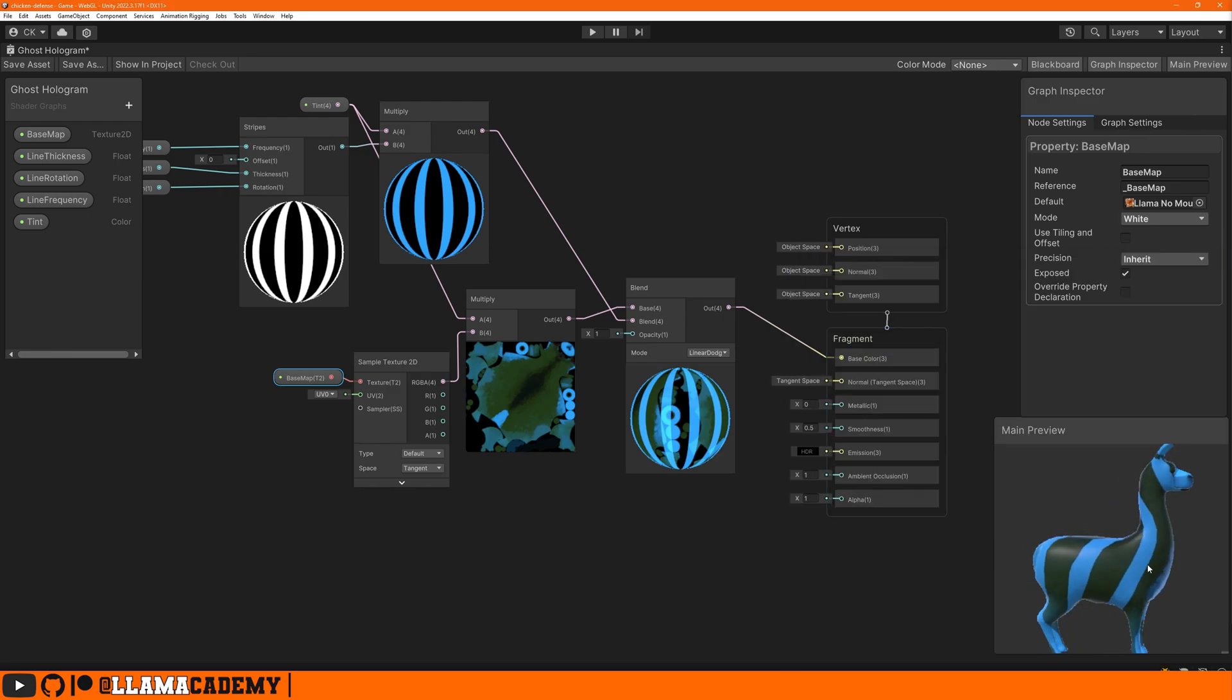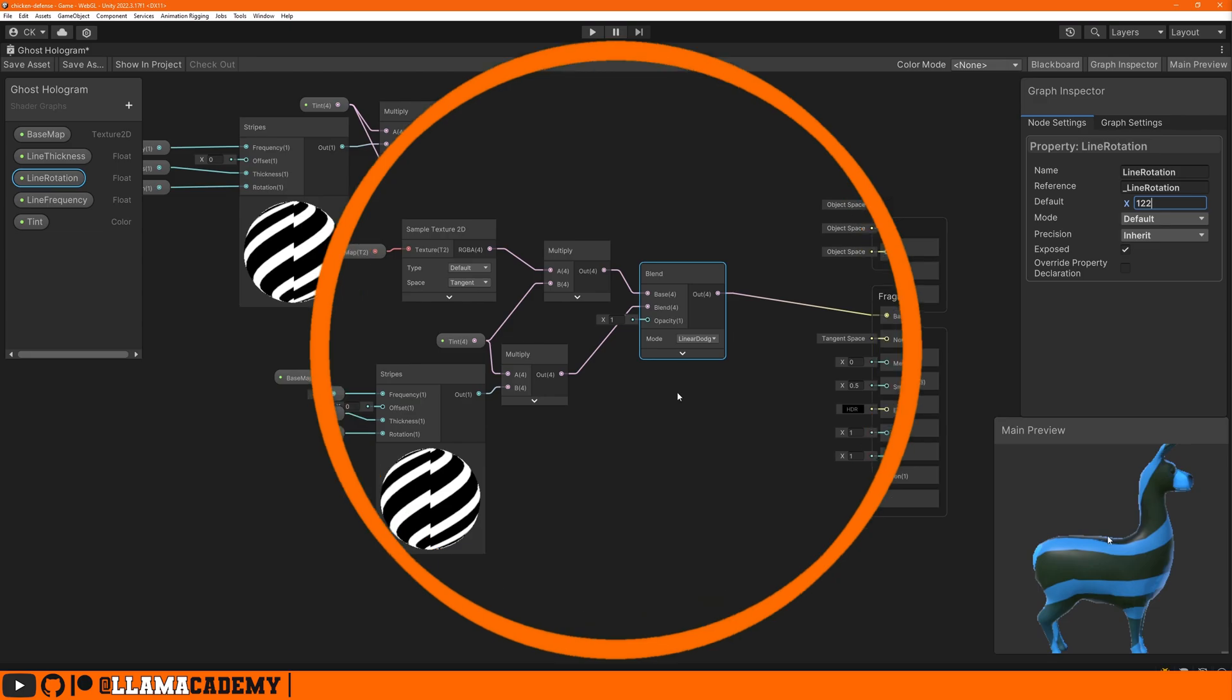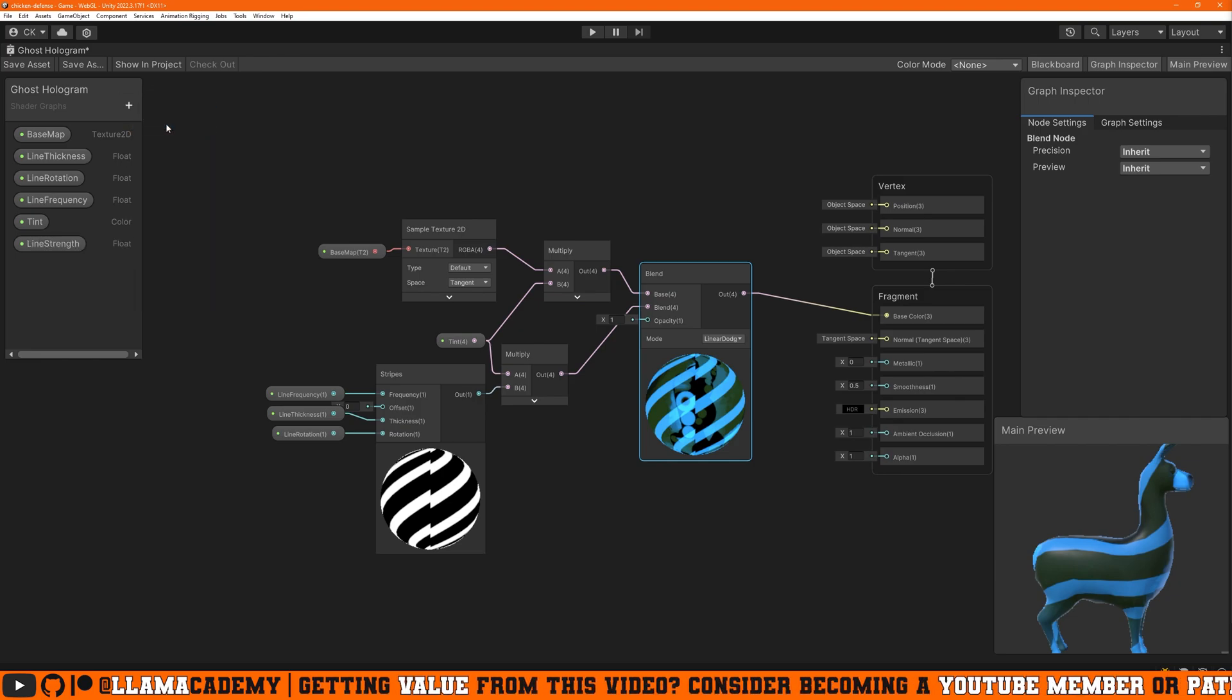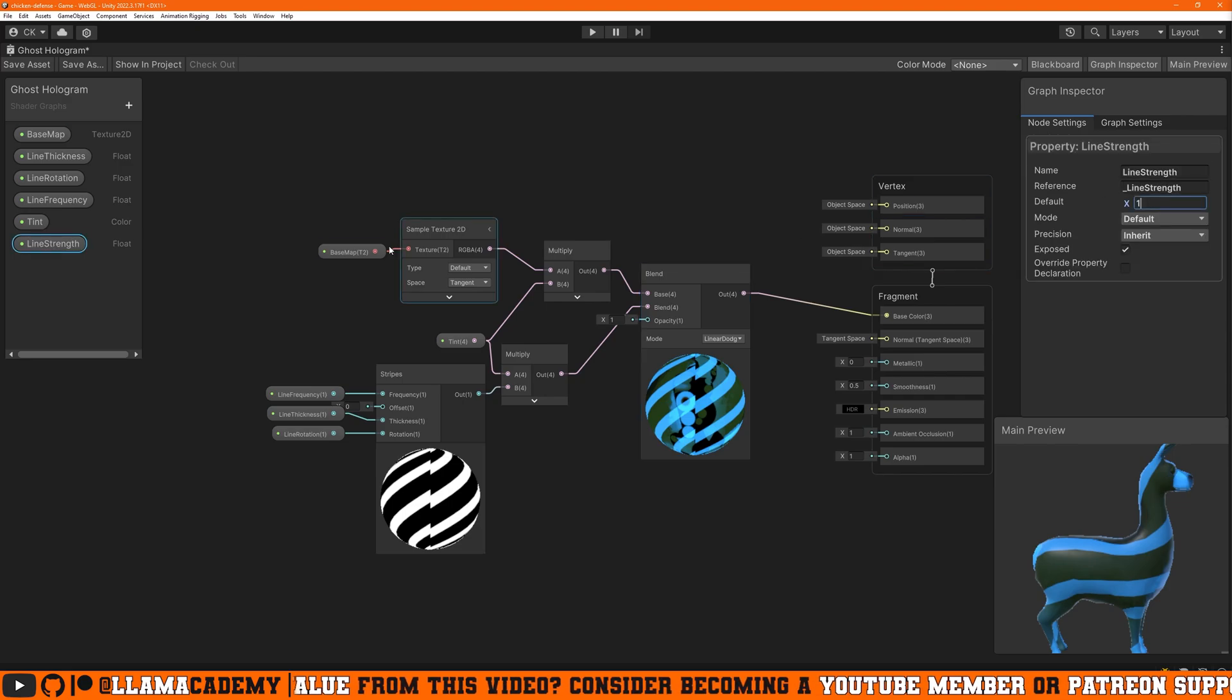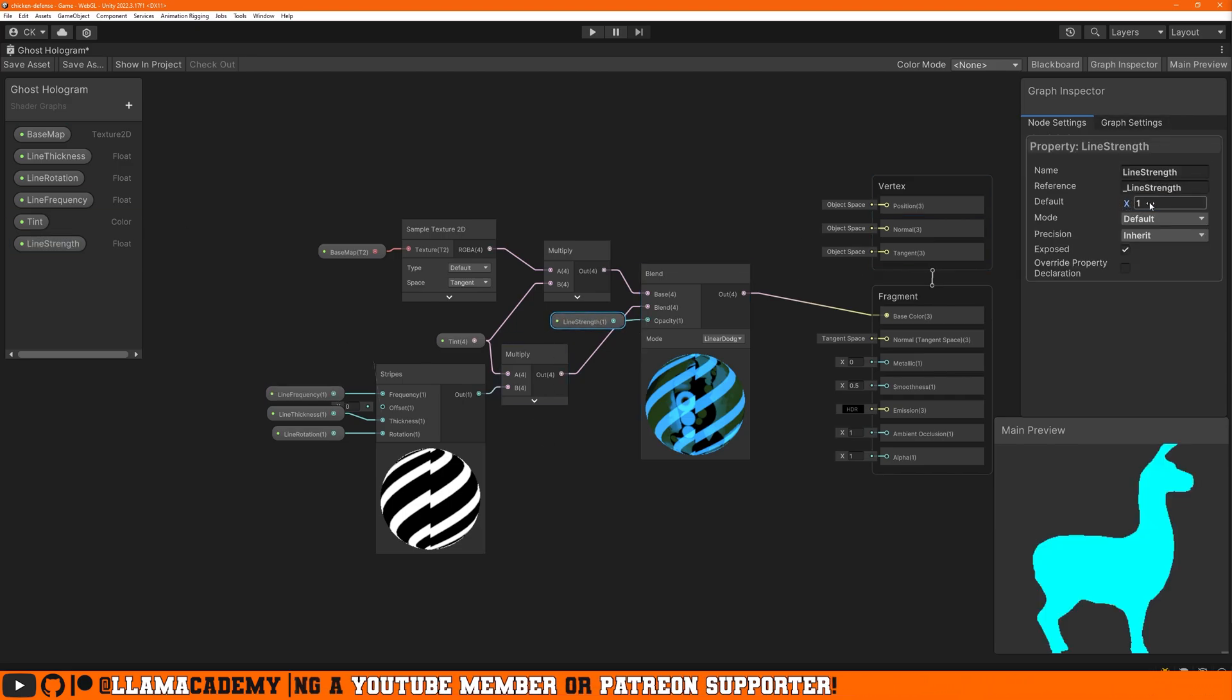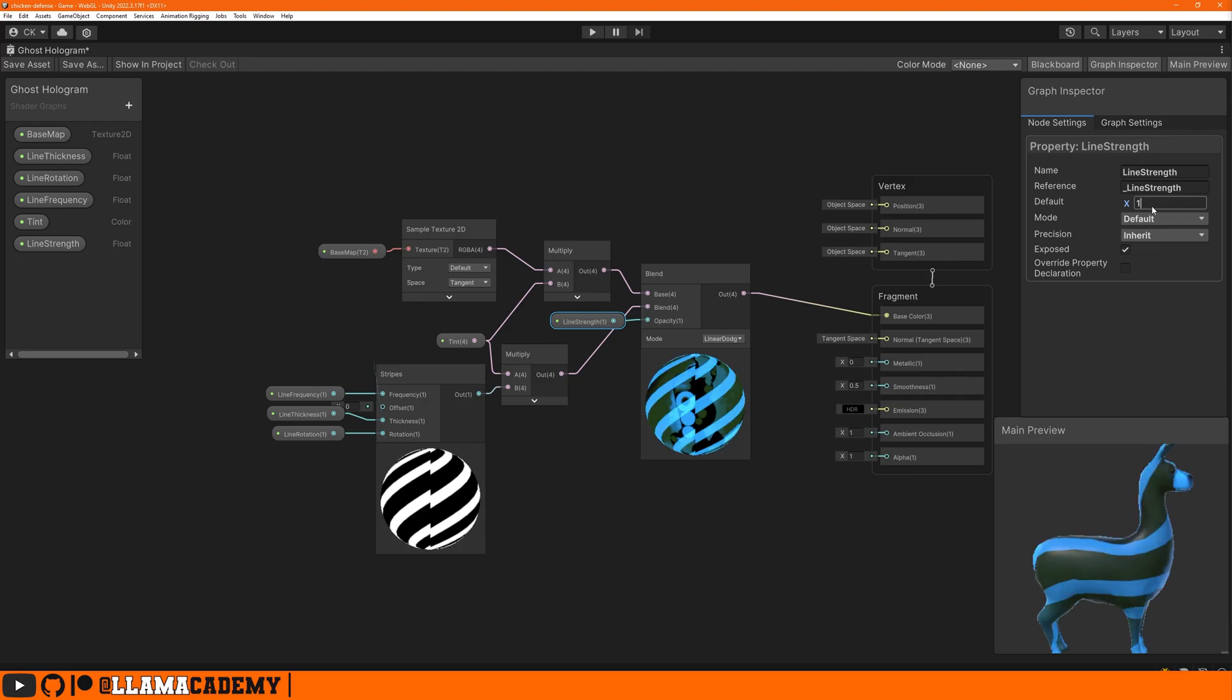So we can tell our default rotation isn't going to work because we want the lines to go vertically. If we change it to about 122, it looks like it's going to go up the llama. Let's go ahead and rearrange this a little bit so it's a little bit less all over the place. And we may want to control the strength of this overlay. So we can add a float to our blackboard, maybe line strength. We'll give a default of one, connect it to the blend opacity. And we can see as we lower that, the lines become less prevalent. And as we raise it, it becomes more prevalent.